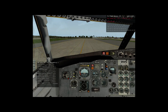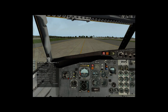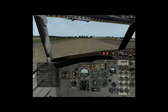Swiss Air 432, request runway 16 left. Swiss Air 432, standby. Swiss Air 432, taxi to runway 16 left. Roger, taxi to runway 16 left.